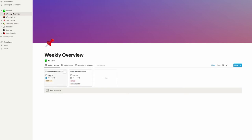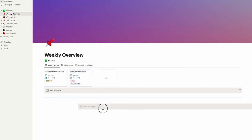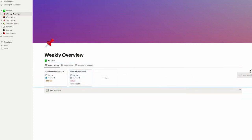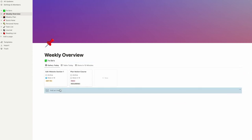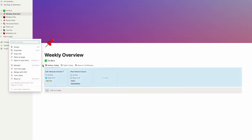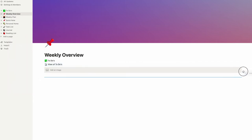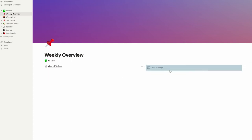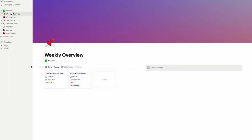To create a two-column layout when there's a database, you can't just pull something to the side. There's a hack: click on the six dots and turn this database into a page, then drag and drop an image or another block next to it. Then click on the six dots again and turn into inline — now you have a two-column layout.